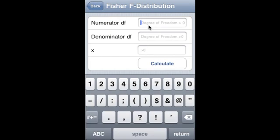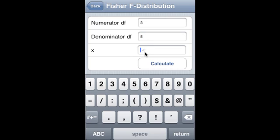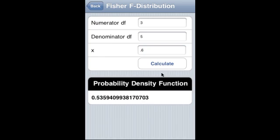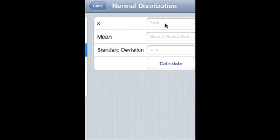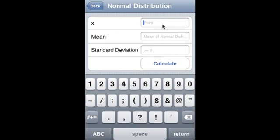Fisher F distribution: numerator degree of freedom is 3, denominator degree of freedom is 5, x-value is 0.6, and that is the PDF of Fisher F.